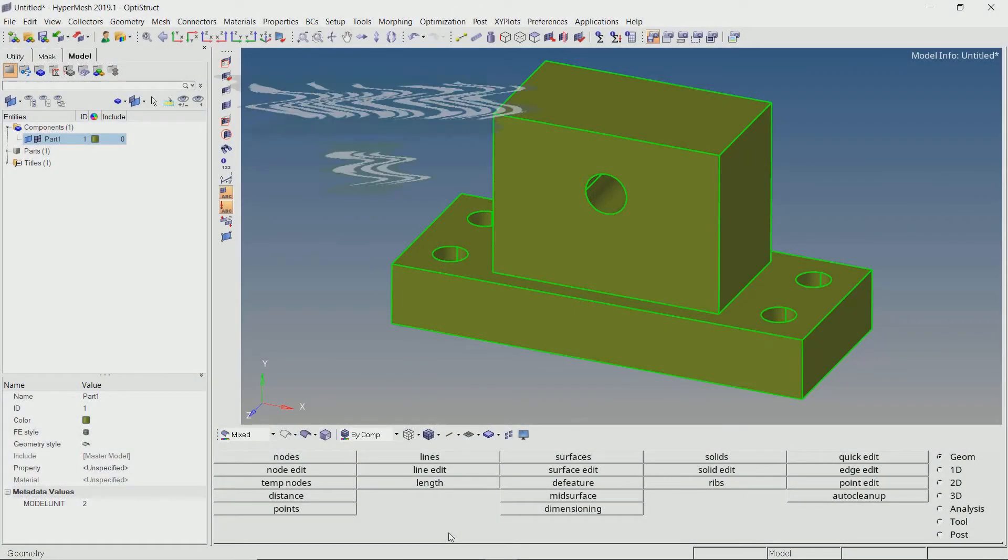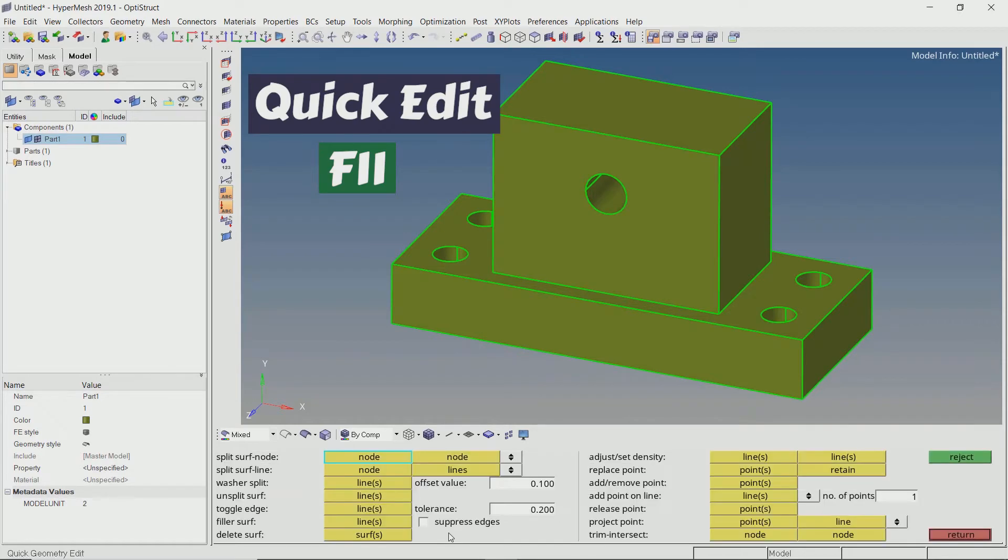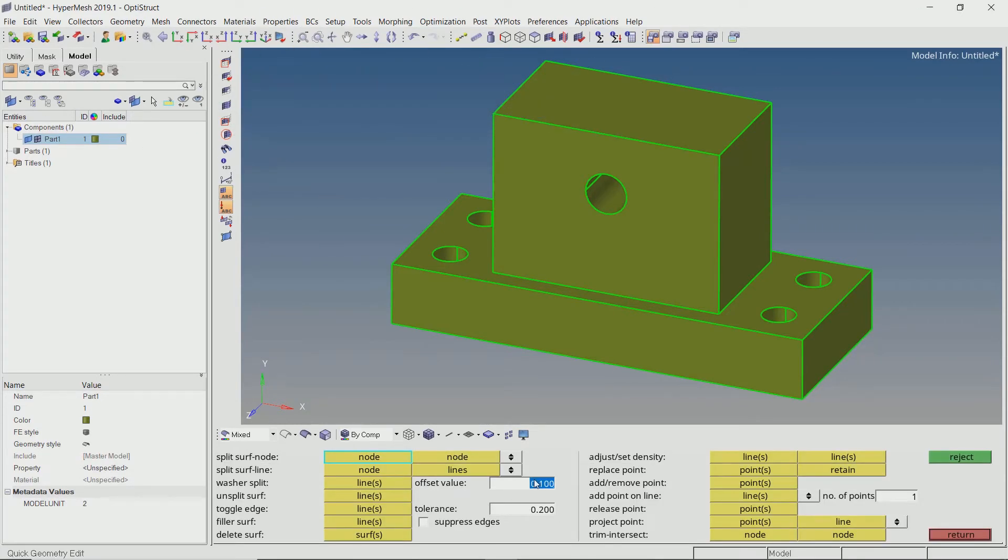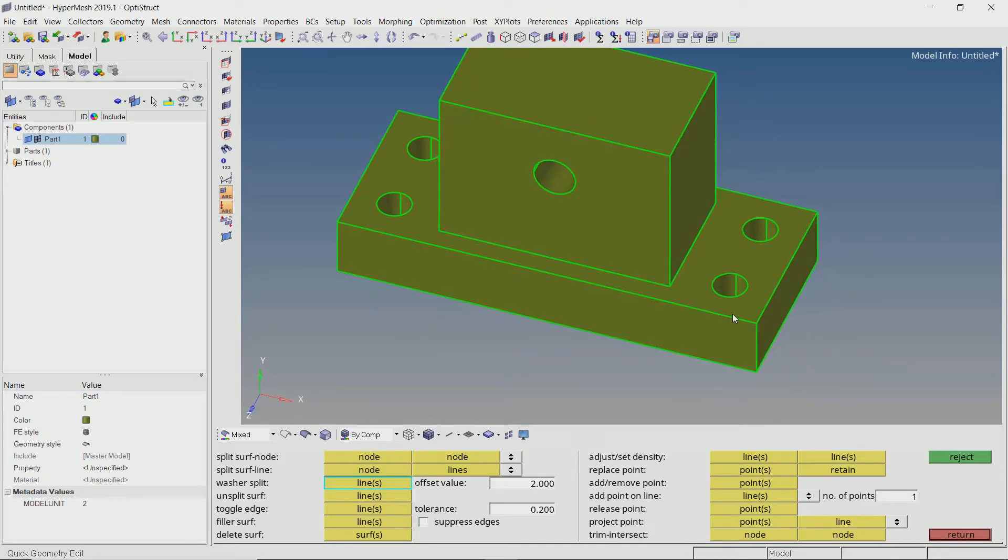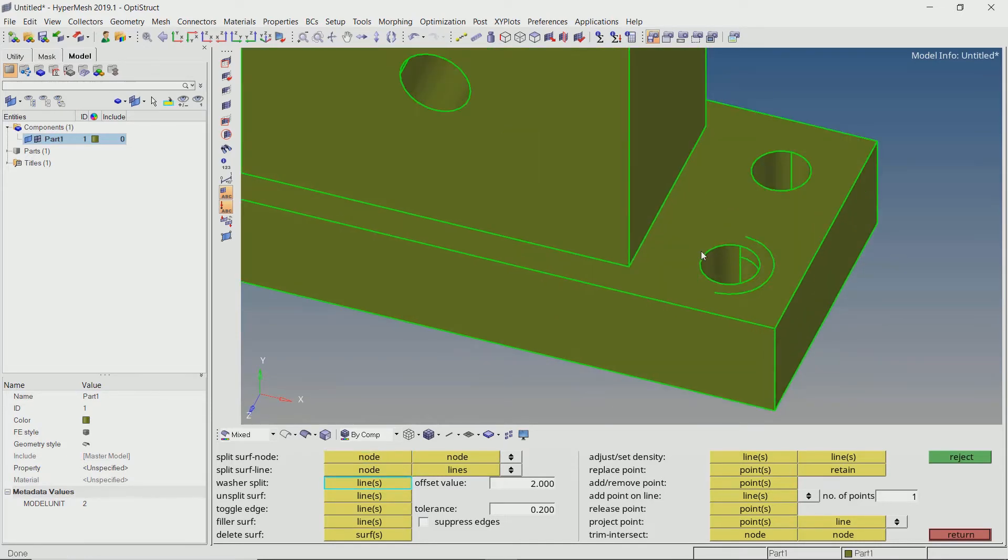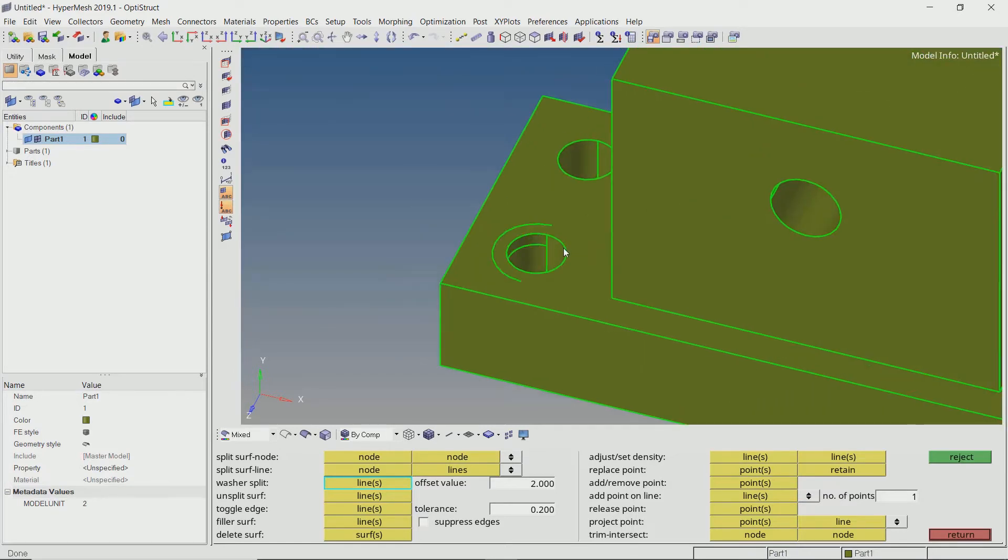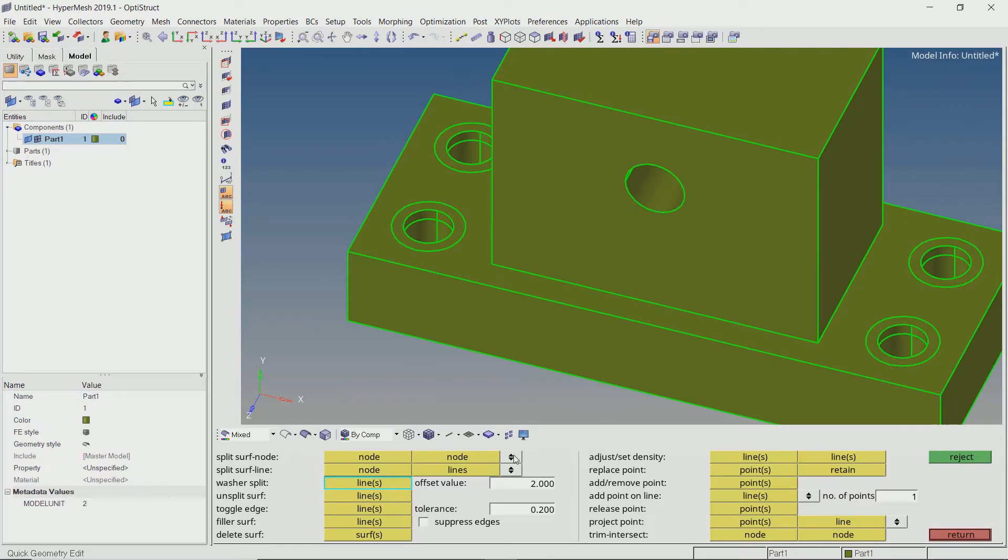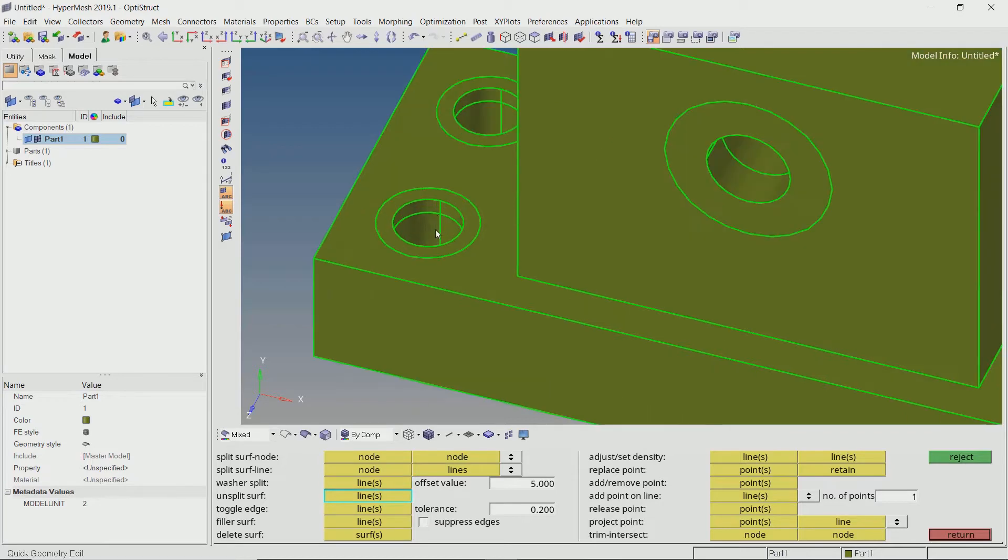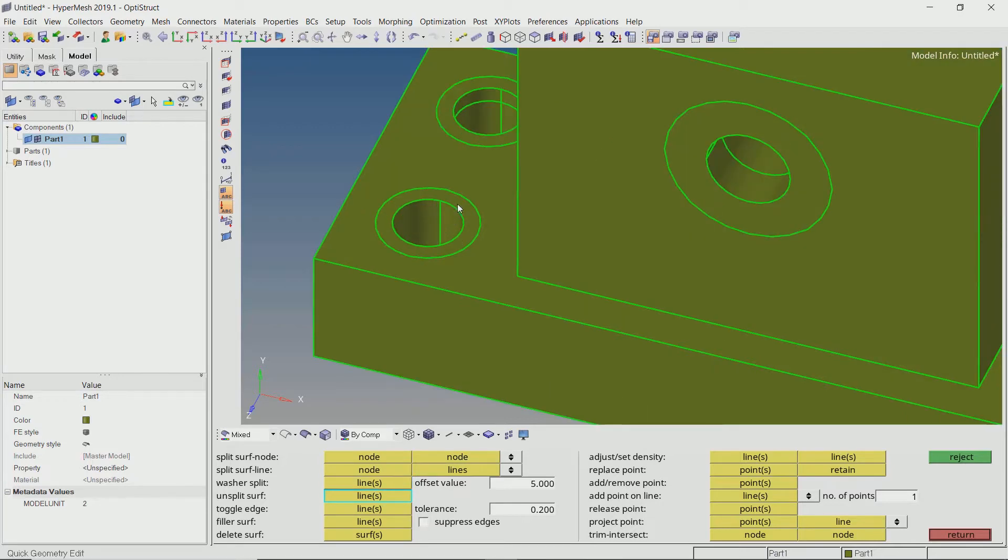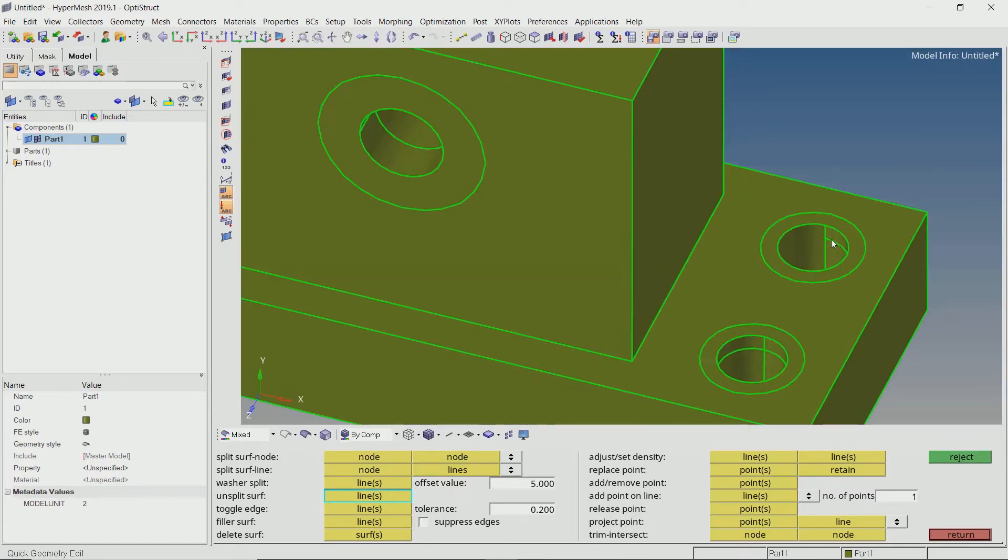Open the quick edit panel by pressing F11. With an appropriate value, we will use the washer split feature to trim model surfaces near hole locations. These trimming lines will later be used to split our solid model. We can unsplit unwanted trim surfaces using the unsplit tool.